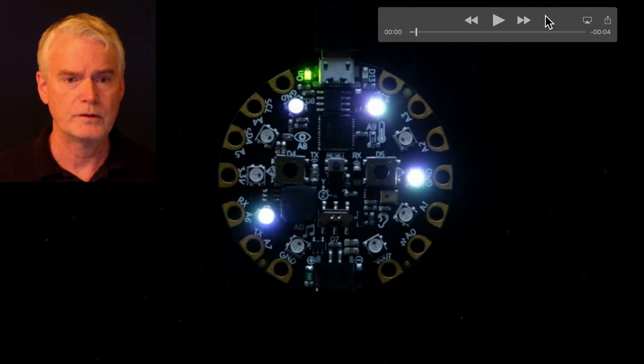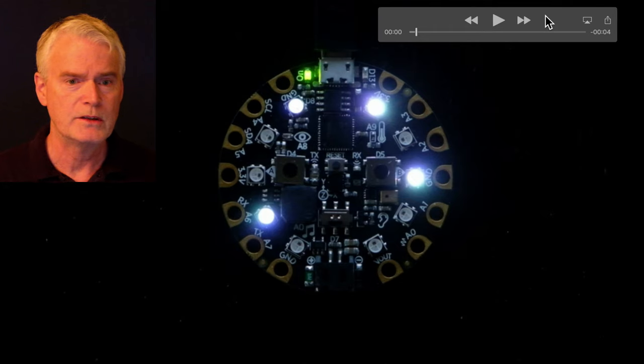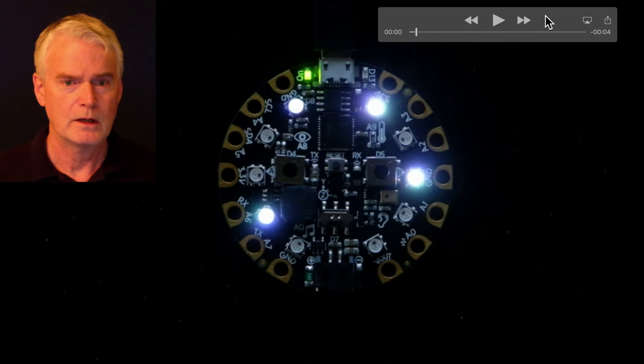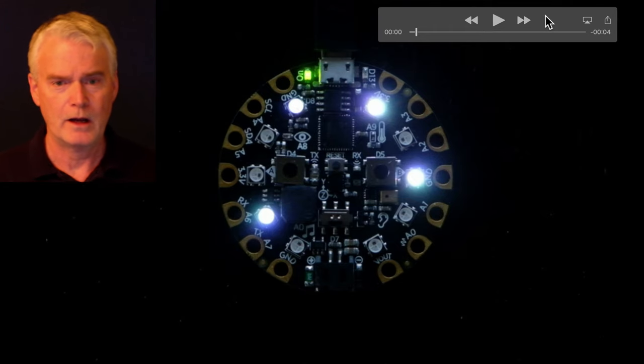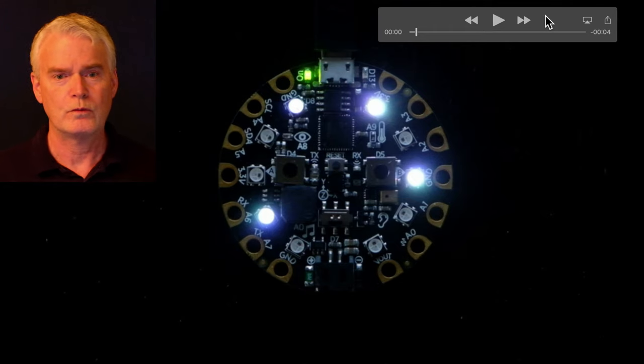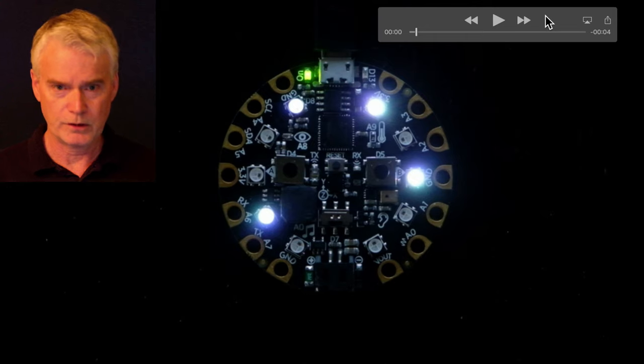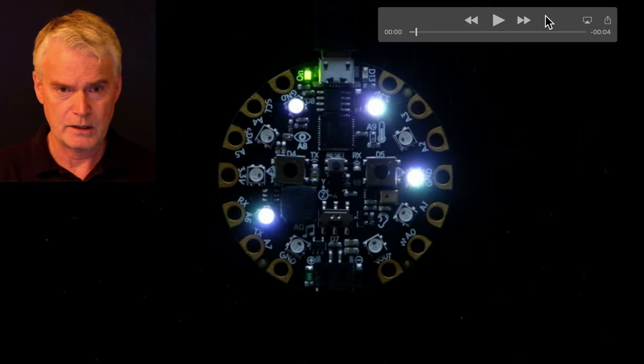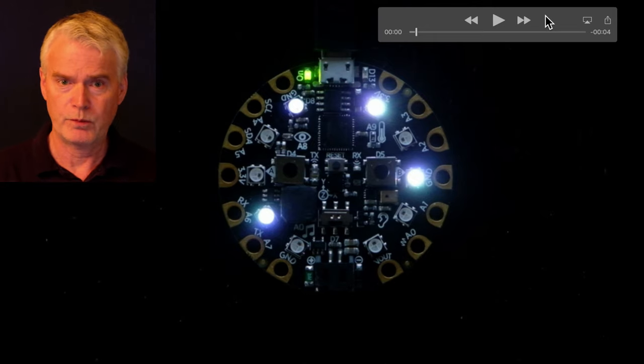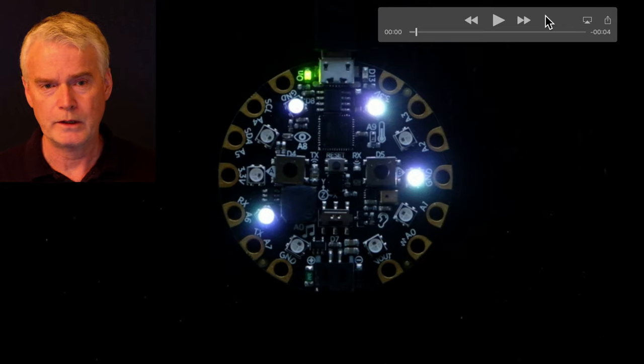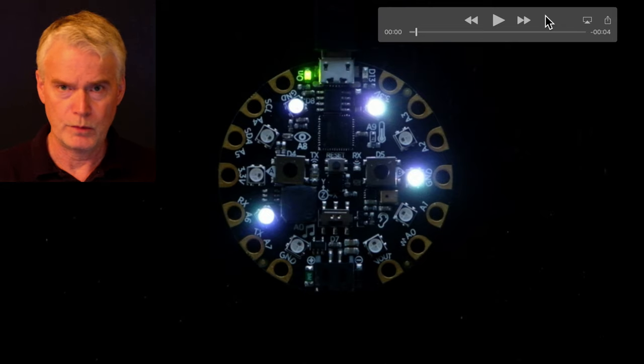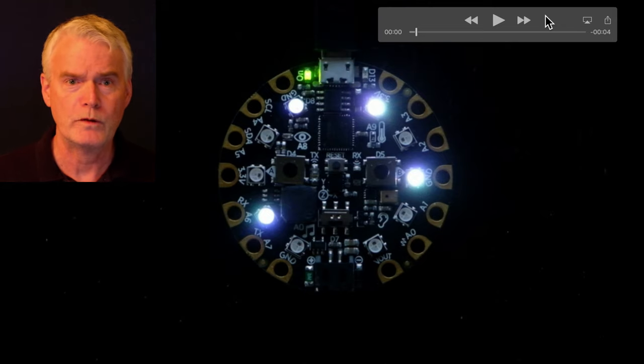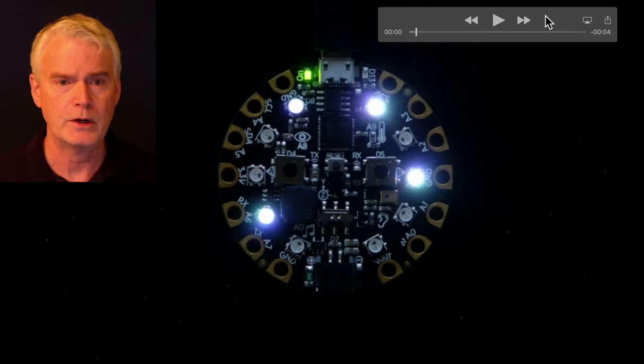So here's a frame. You can see that the two on the right, those are registration pixels. They're always lit. We use that to find how the Circuit Playground Express is oriented because it can be rotated a little bit or moved up and down in the picture.